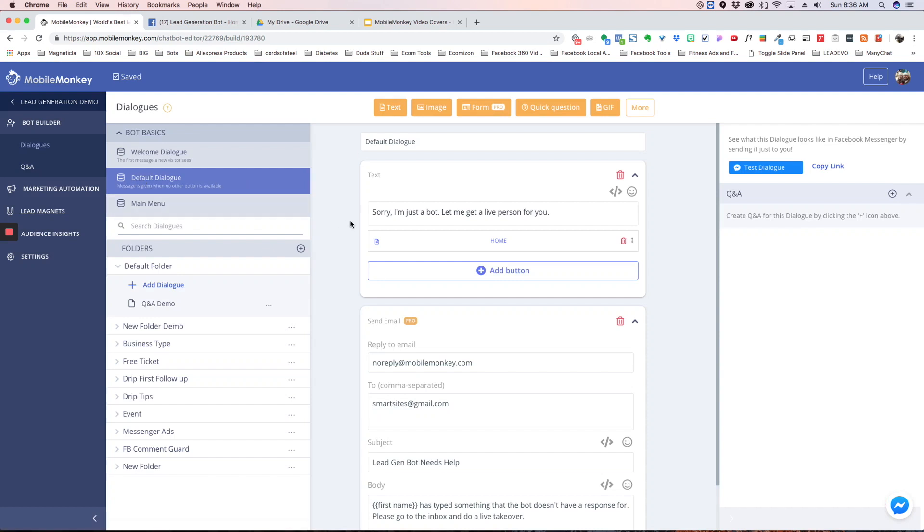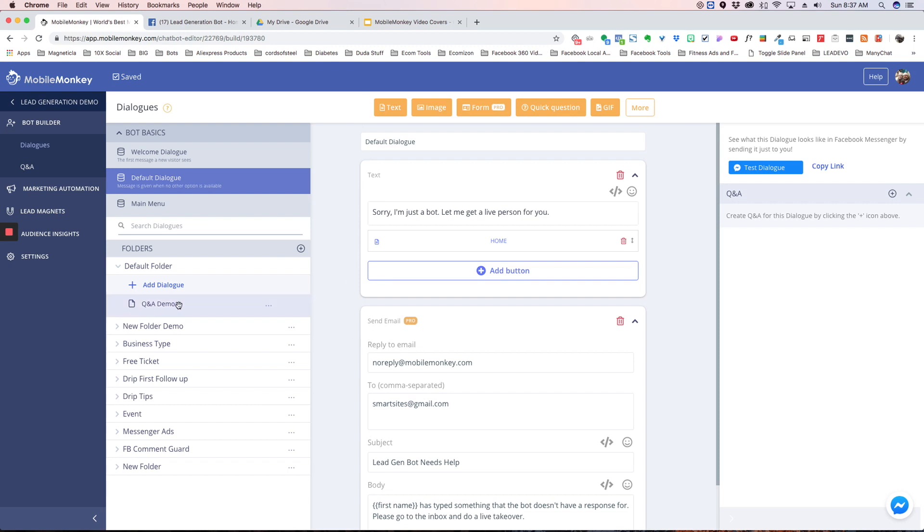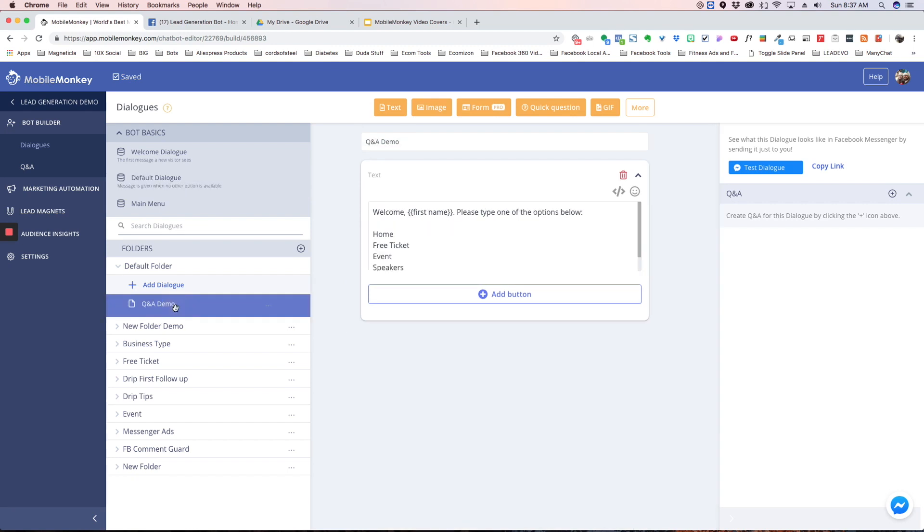Another thing you could do is on your default dialog, when someone for some reason types something in and you don't have a question and answer for it, it's going to take them here. You could also have sorry, you typed something in that I don't have an answer for, type in one of the options below. And then that Q&A demo that I created, you could put a list of all the pages. That way, that's another way you could get people back into the flow who somehow typed something and were sent to the default menu.